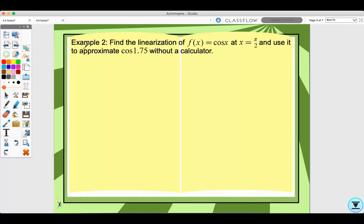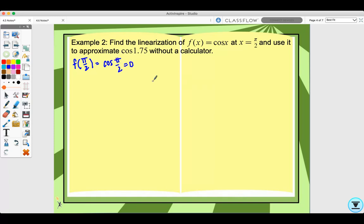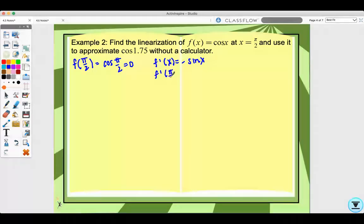Let's look at example two. Find the linearization of f(x) equals cosine x at x equals pi over 2, and use it to approximate 1.75 without a calculator. The first thing we need to do is find our point. f(pi/2) equals cosine of pi over 2, which is 0. Then I need to find f prime of x — the derivative of cosine x is negative sine x. Then f prime at pi over 2 is negative sine of pi over 2, which equals negative 1.